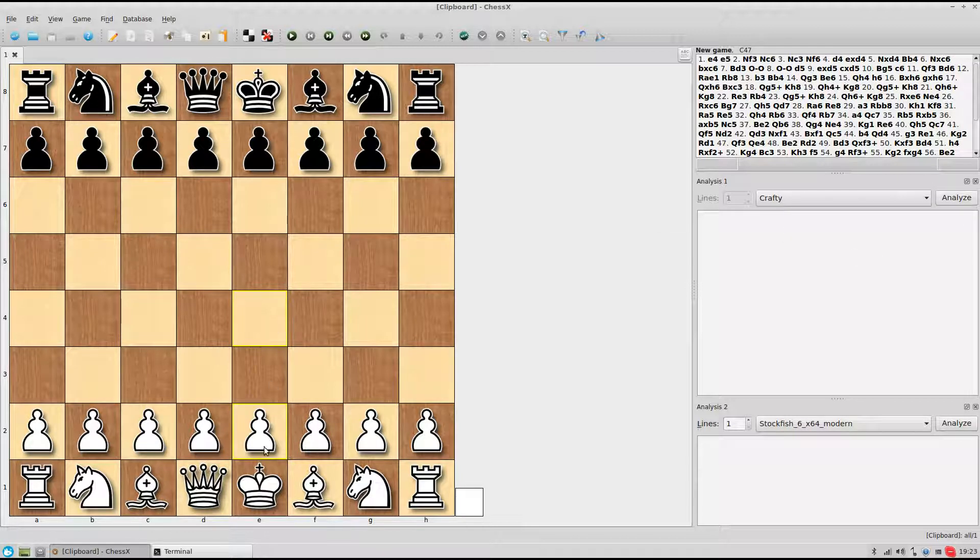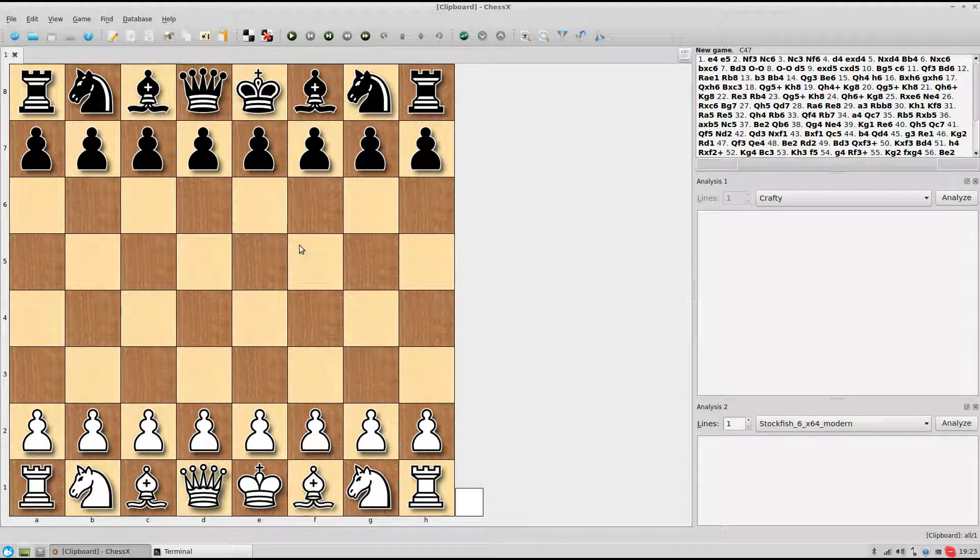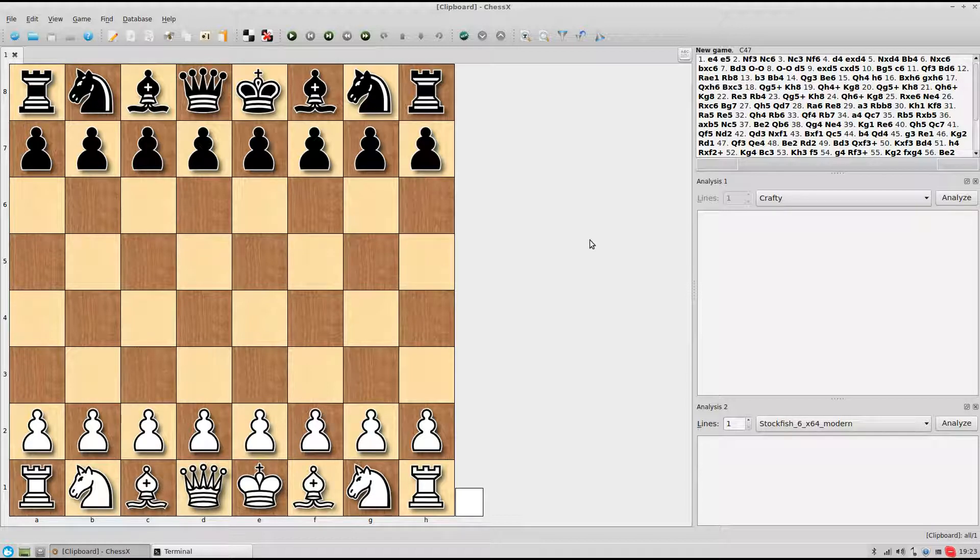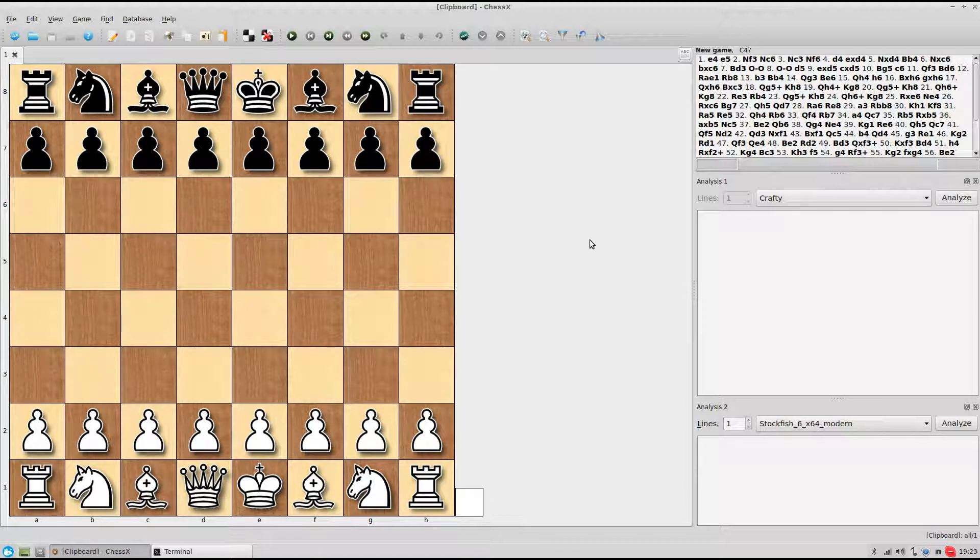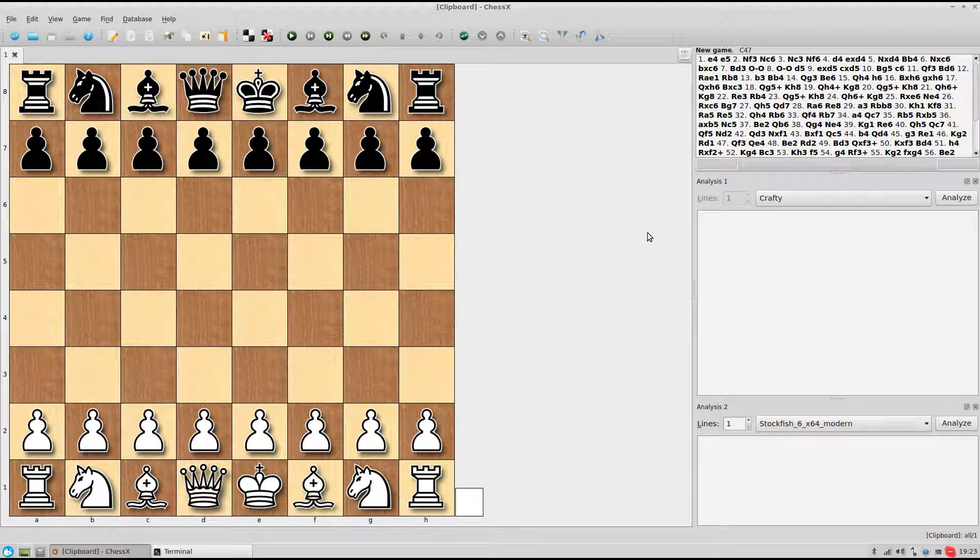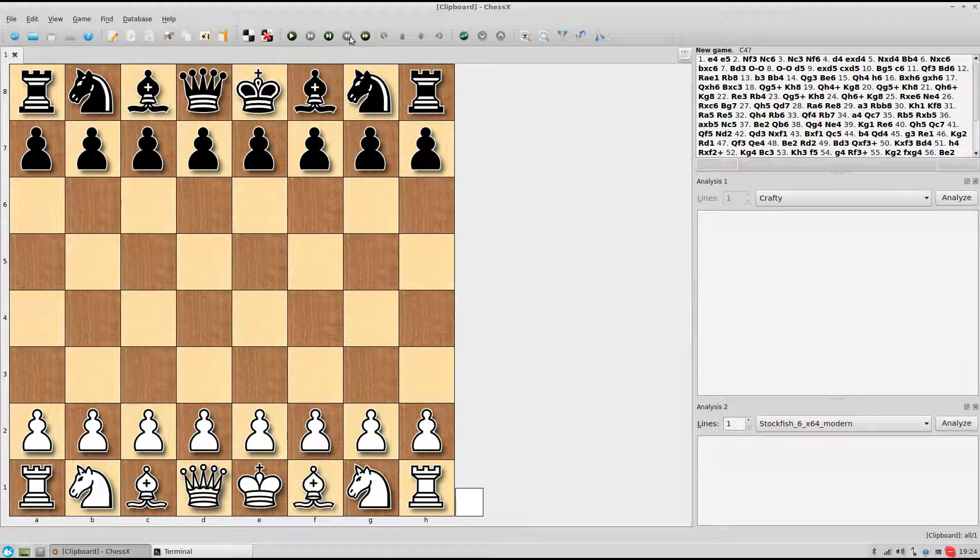I played a game with Crafty being white and Stockfish being black, and each was given at least a depth of 20 moves to think, and this is what the game was like.